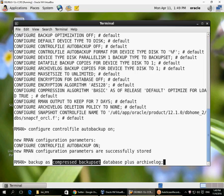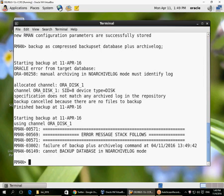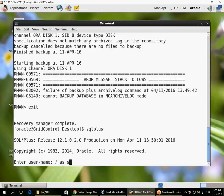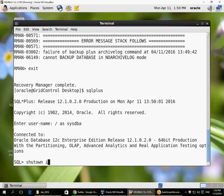I want to run a backup with compressed backup set — by default, basic compression is included in the enterprise edition of the database. I also want the database plus archive logs to be backed up. If I try to run a backup when the database is in no archive log mode, it does not allow me to run a backup with the database open. That is why you must switch your database to archive log mode before you take a backup — before you take an inconsistent backup.